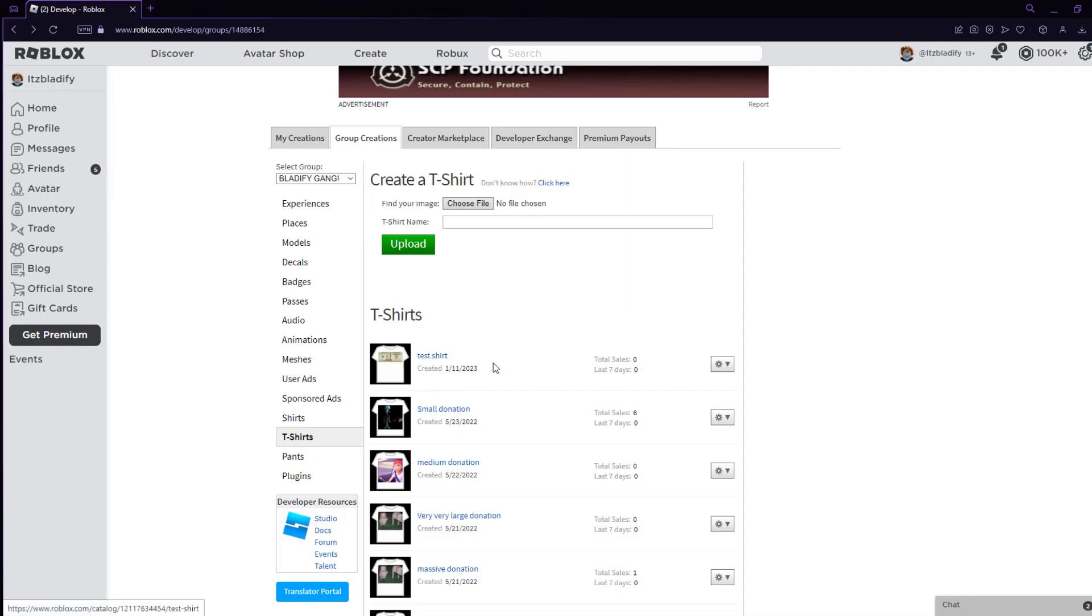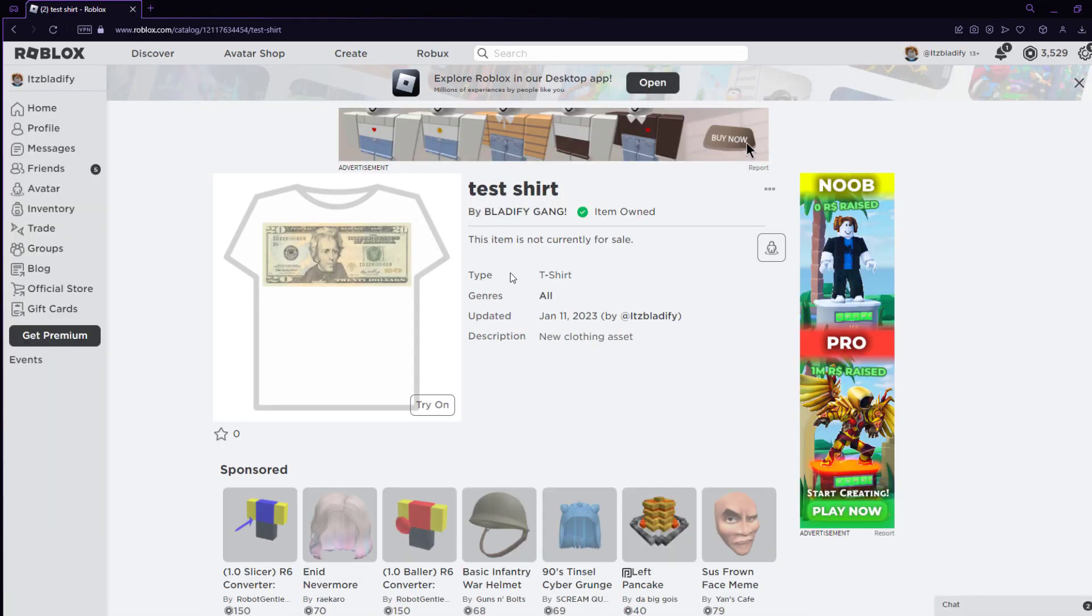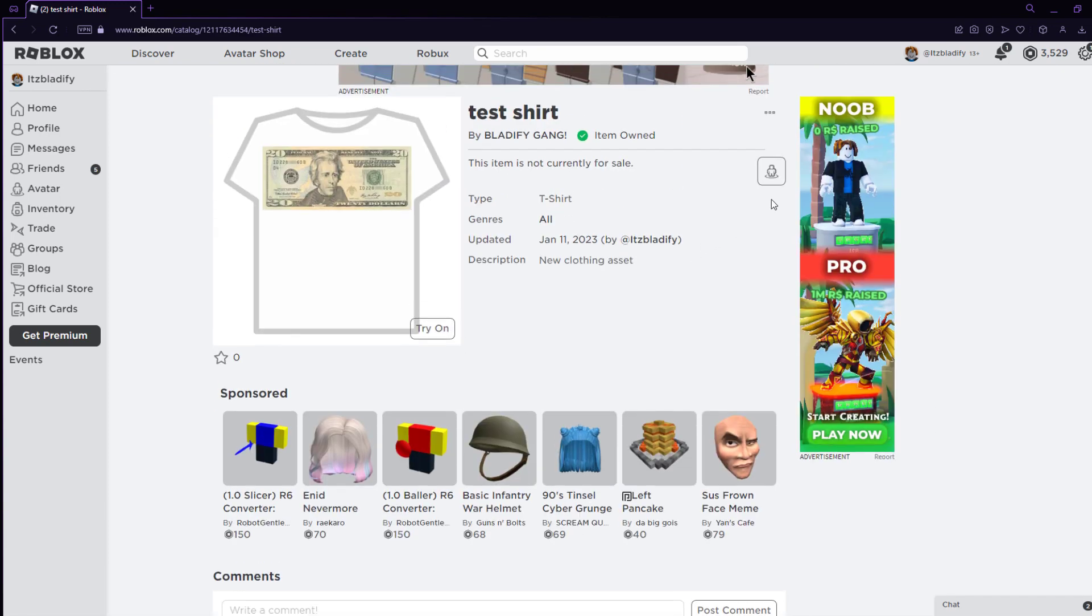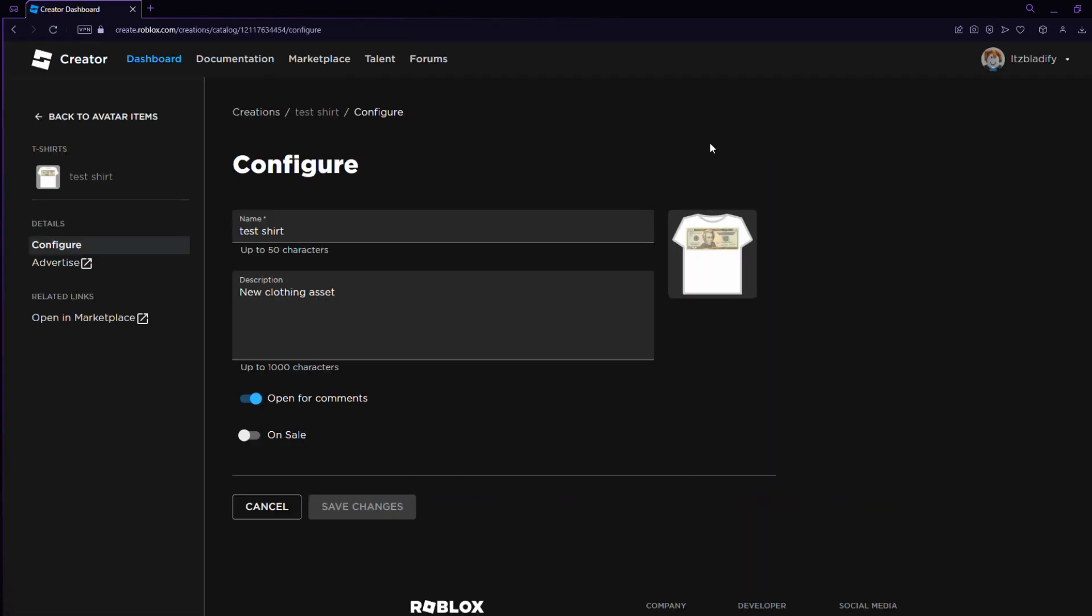So, the shirt is actually right here, and I uploaded it. But how do I put it on sale for my group members to buy? As you can see, it says not currently for sale. What you're going to want to do is click on these three dots, and then click configure.